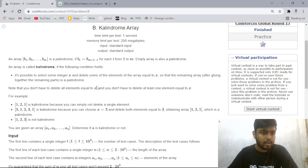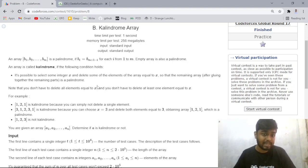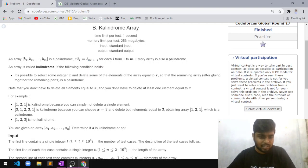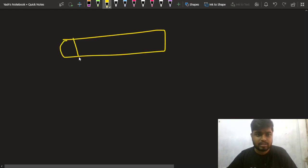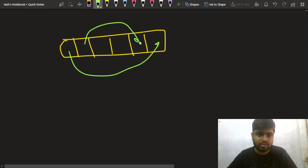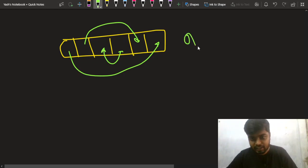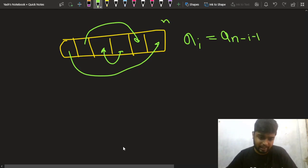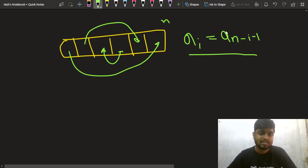The problem says that you have been given an array, and that array can be a palindrome. An array is a palindrome when the element from the back is equal to the element at the front — that is, a[i] is equal to a[n minus i minus 1]. For example, if my array was [1, 2, 3, 4, 5], then if the first element equals the last, the second equals the second-to-last, and so on up to the halfway mark, then the array is a palindrome.